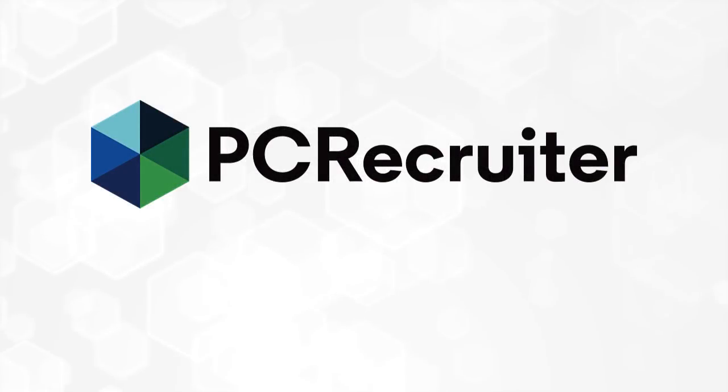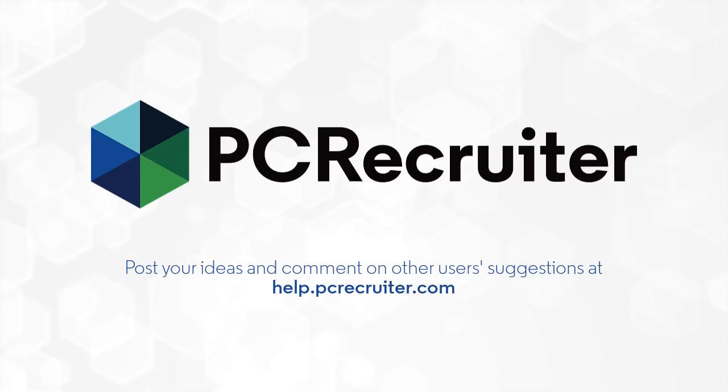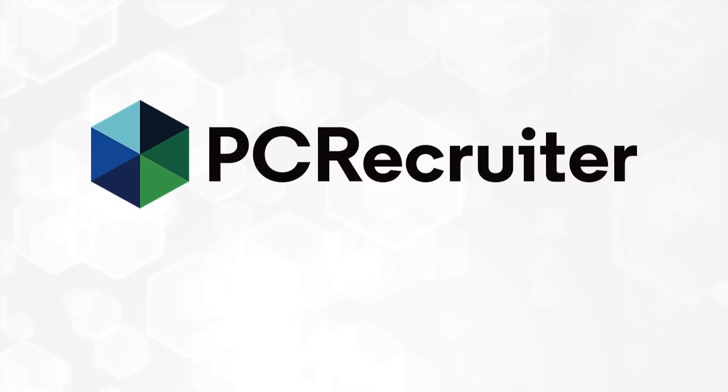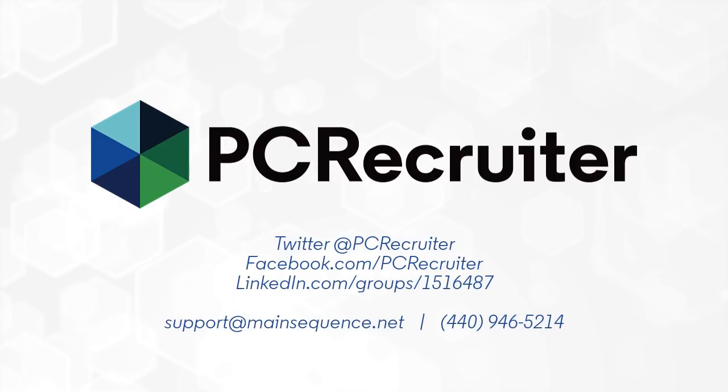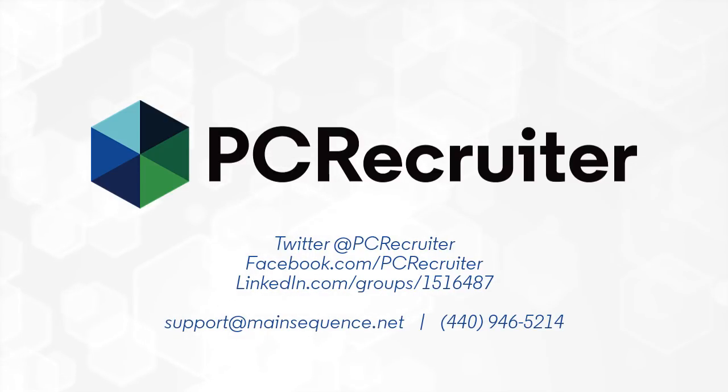We've got a lot of other new features on the way before the end of 2018, many of which have been suggested by users like you in the forum at help.pcrecruiter.com. Be sure to log in and post your ideas or vote and comment on the ideas that would be helpful to you. Keep up to date on PC Recruiter by following us on Twitter and Facebook, joining our LinkedIn users group, and watching for the banner notifications inside of PCR and on your login screen.